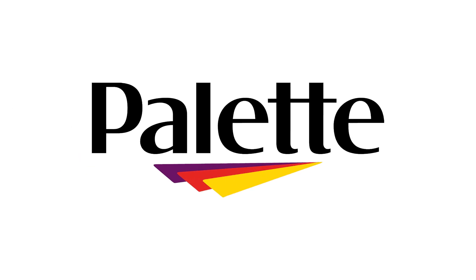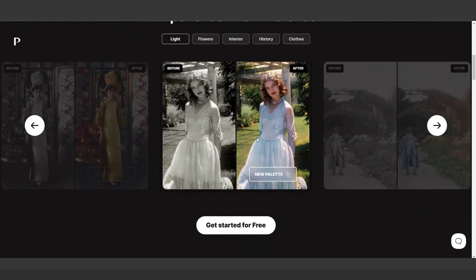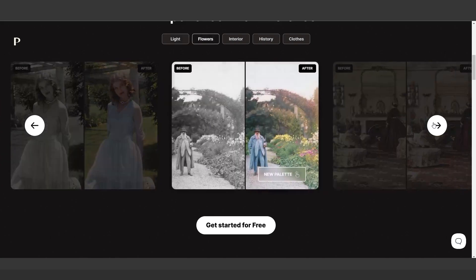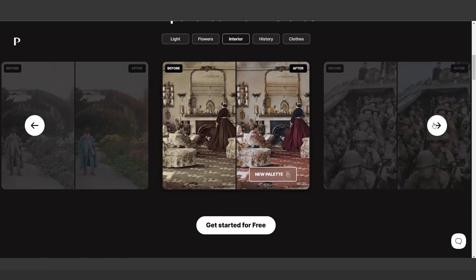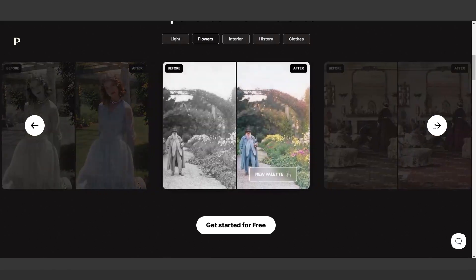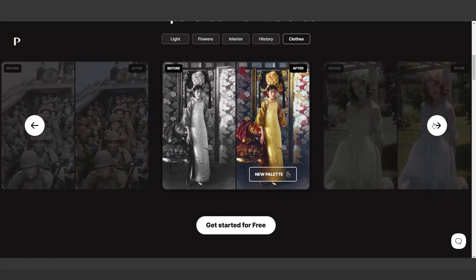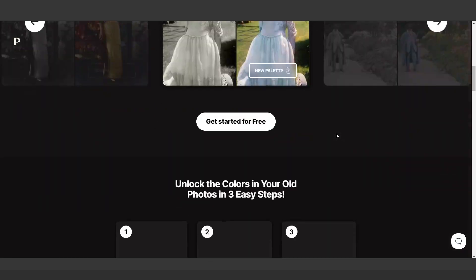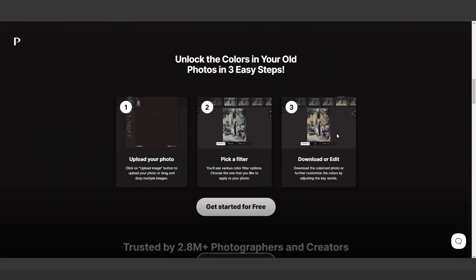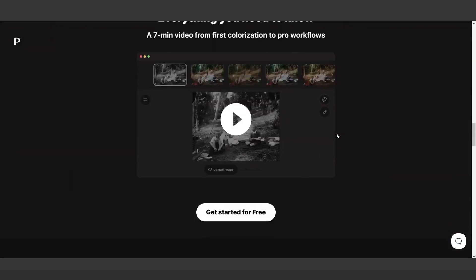Palette.fm uses AI to colorize black and white photos. Just upload an image, and it offers stunning color options in seconds. Perfect for restoring old family photos or enhancing vintage memories.